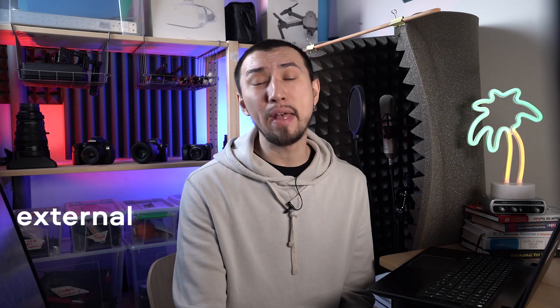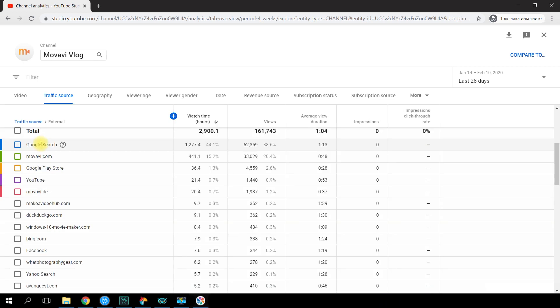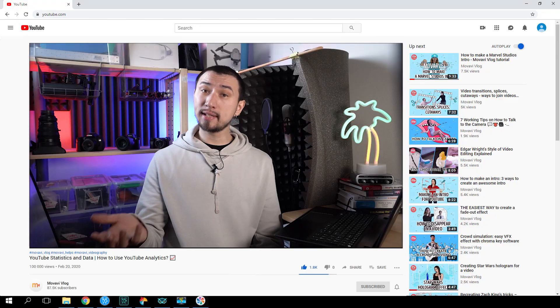External means all the views you get from outside YouTube. A YouTube video can be found through Google, Yahoo, or any other search engine. It can also be posted on social media or someone else's website, if it's not private. If you click External, you will learn exactly which sites, search engines, and social media platforms all of your views come from. It's like an all-seeing eye.